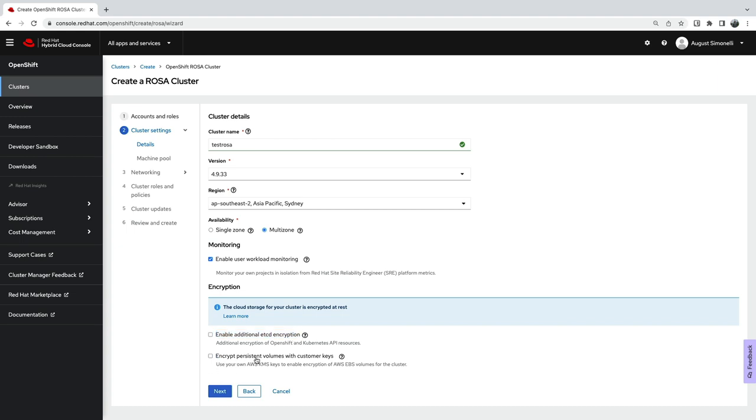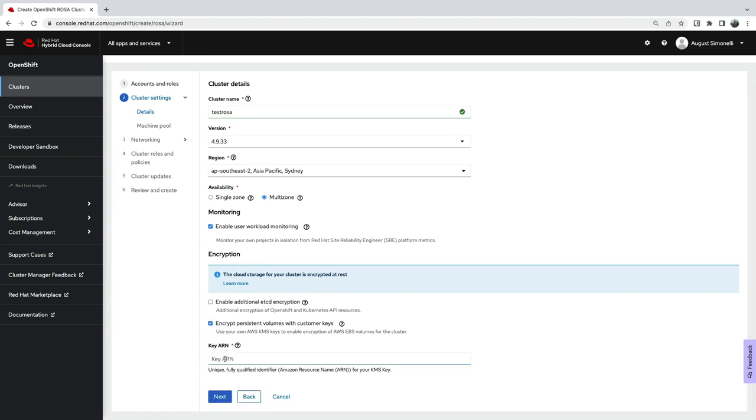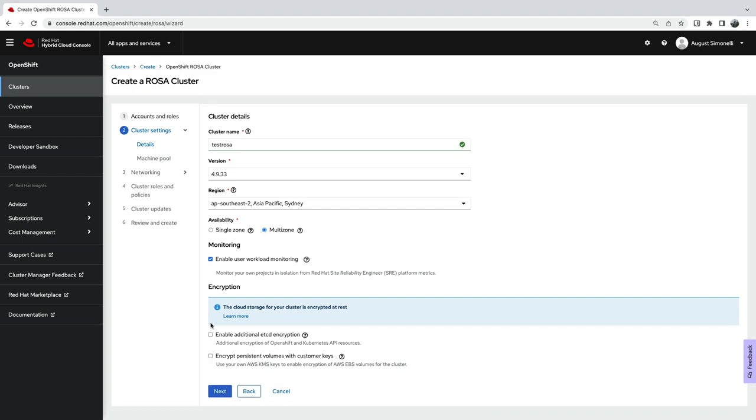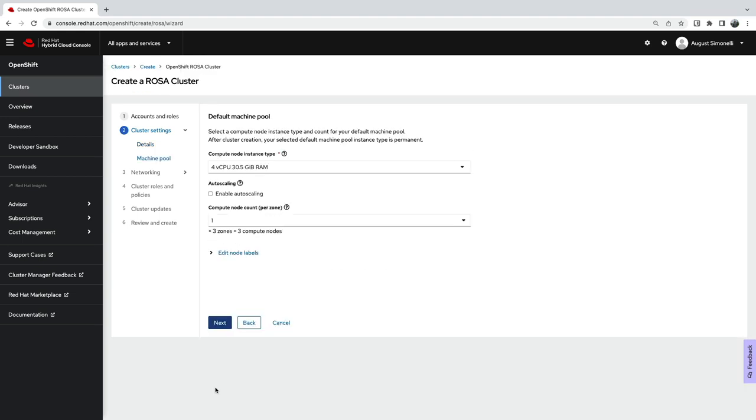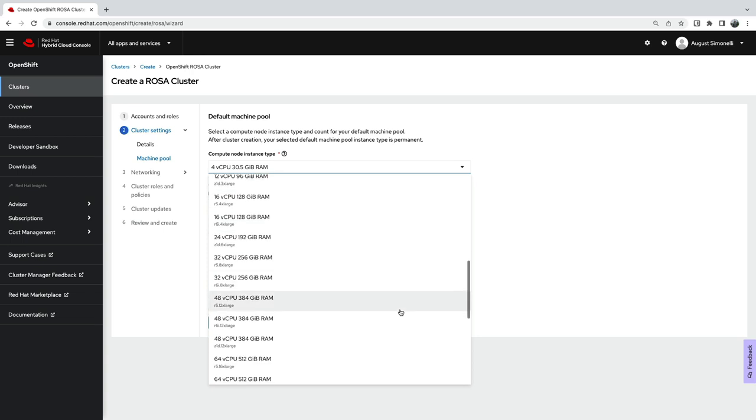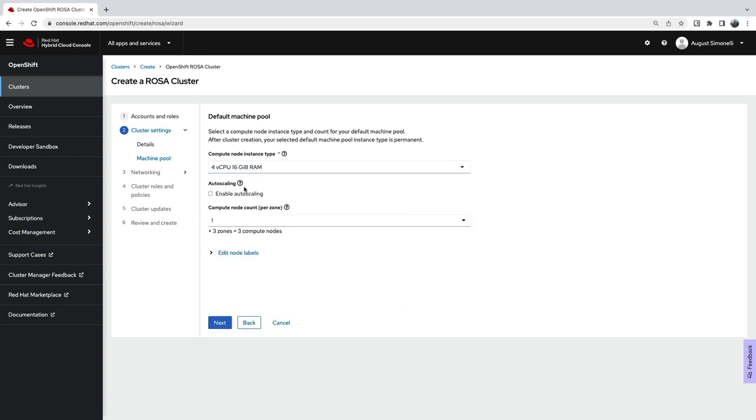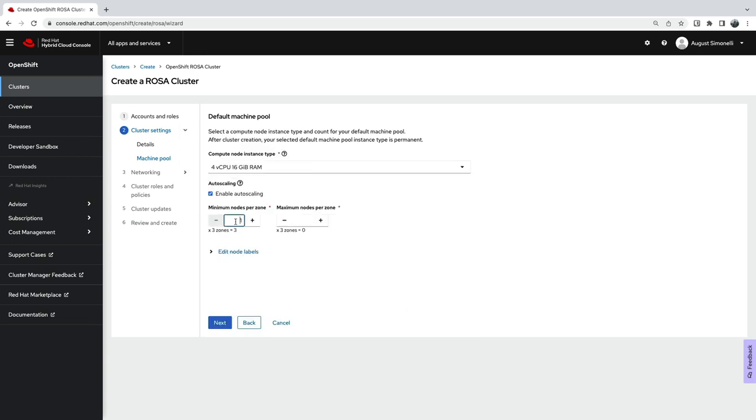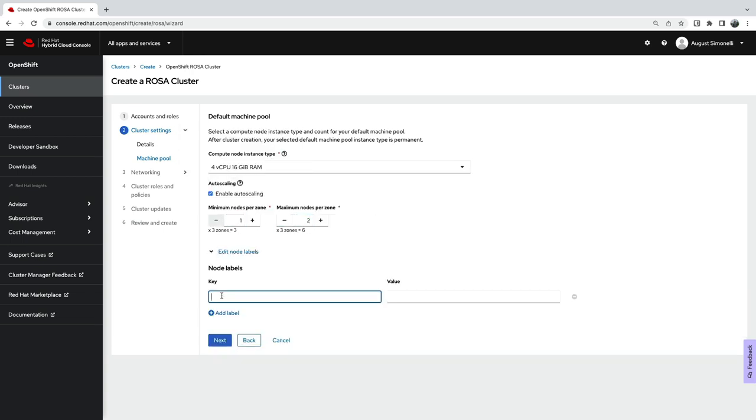You can choose to add additional encryption or even associate your AWS KMS key. The wizard allows you to choose your instance sizing, manage auto-scaling, and add your labels.